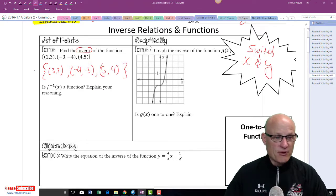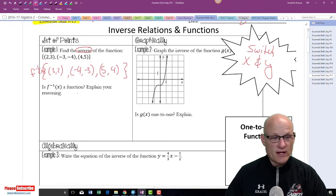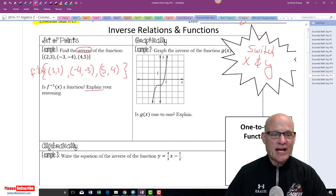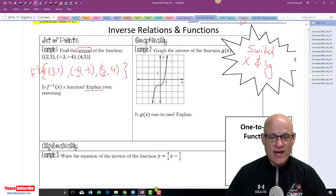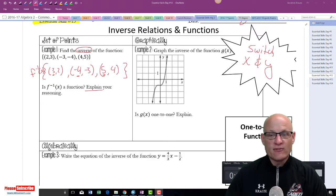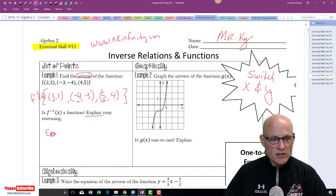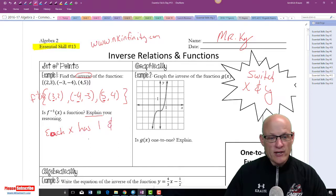This would be f-inverse, or f⁻¹(x), if the original was f(x). Is your inverse a function? Explain your reasoning. If it's a function, you have no repeating x-values. All of these x-values are unique, so yes, it is a function.